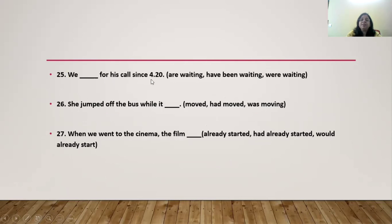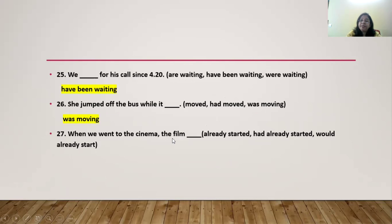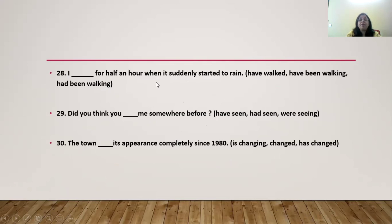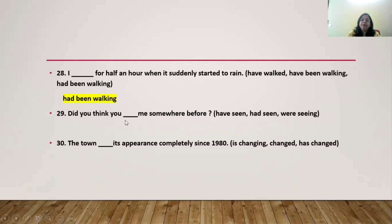'I ___ something burning.' Answer: 'I smell something burning.' 'Look, the sun ___ over the hills.' Answer: 'The sun is rising over the hills.' 'She ___ unconscious since four o'clock.' Answer: 'She has been unconscious since four o'clock.' 'He used to visit us every week, but he ___ now.' Answer: 'But he rarely comes now.' 'We ___ for his call since 4:20.' Answer: 'We have been waiting for his call since 4:20.' 'She jumped off the bus while it was moving.' 'When we went to the cinema, the film had already started.' 'I ___ for half an hour when it suddenly started to rain.' Answer: 'I had been walking.' 'Did you think you ___ me somewhere before?' Answer: 'Did you think you had seen me somewhere before?' 'The town ___ its appearance completely since 1980.' Answer: 'The town has changed its appearance completely since 1980.'